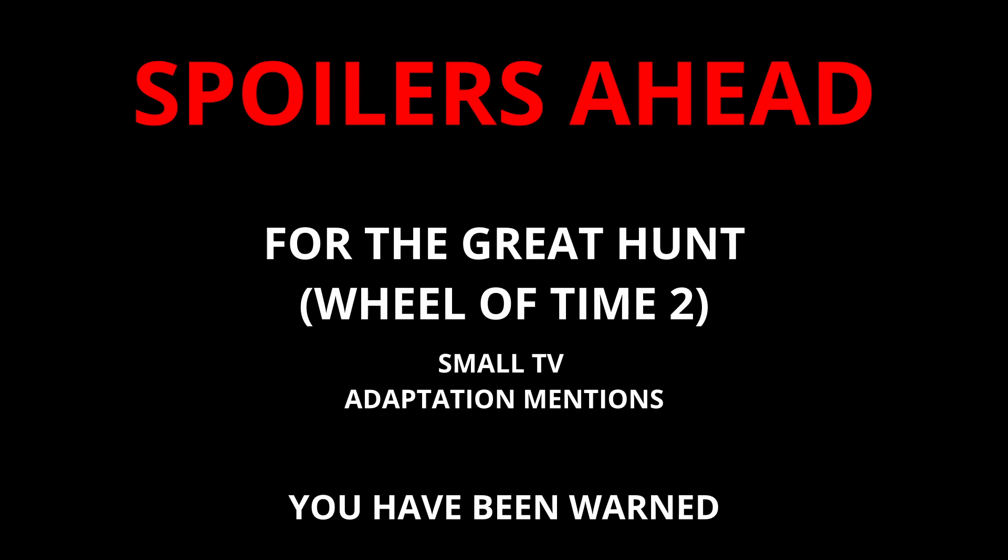Hey, this video contains spoilers for The Great Hunt, second book in the Wheel of Time series. The TV adaptation will also be mentioned. You have been warned.